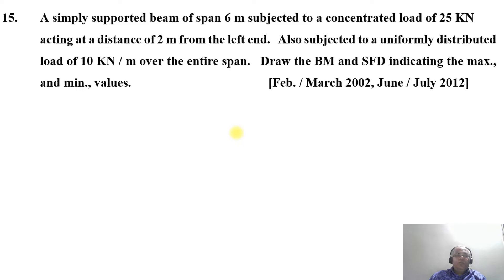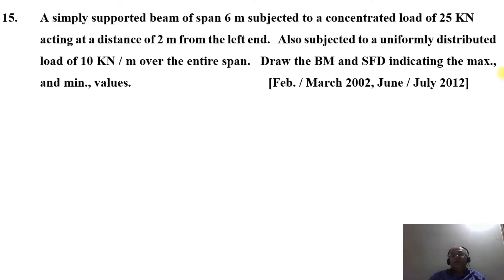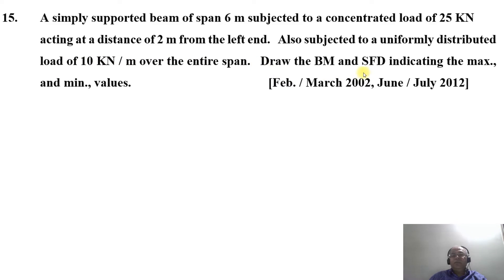We will take up one more problem on the simply supported beam. Problem number 50: a simply supported beam of span 6 meters is subjected to a concentrated load of 25 kN acting at a distance of 2 meters from the left end, and also subjected to a uniformly distributed load of 10 kN per meter over the entire span. Draw the BM and SFD indicating the maximum and minimum values.